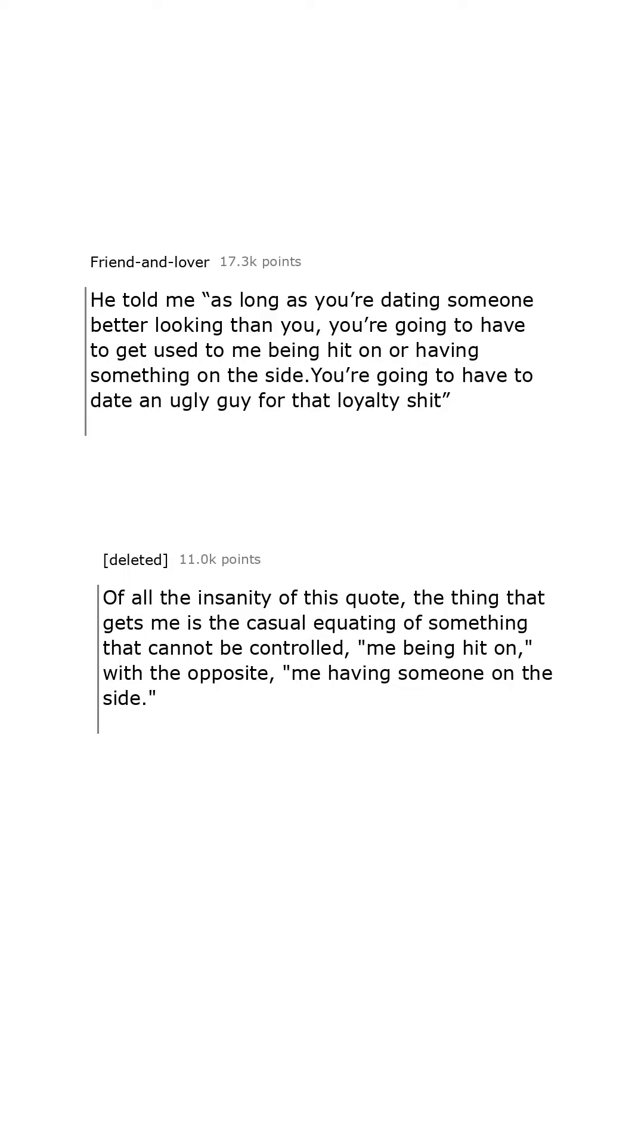Of all the insanity of this quote, the thing that gets me is the casual equating of something that cannot be controlled, me being hit on, with the opposite, me having someone on the side.